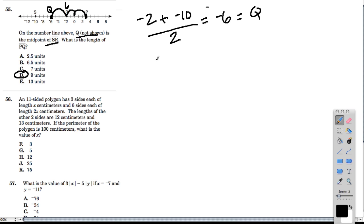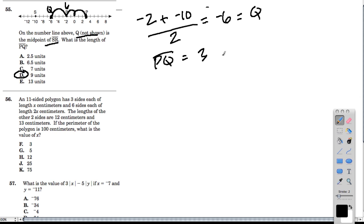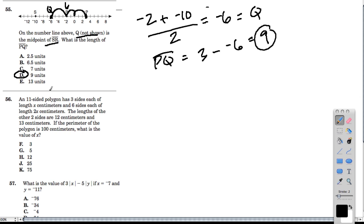They want to know how long PQ is. PQ goes from 3 all the way down to negative 6. So I find the difference of these two, and that gives me 9 units. That's why the answer here is 9.